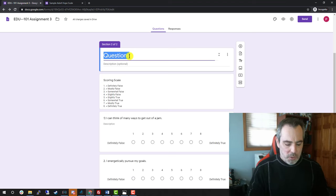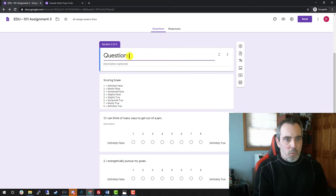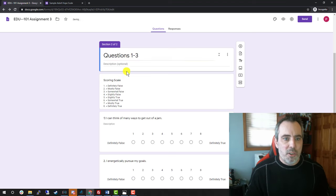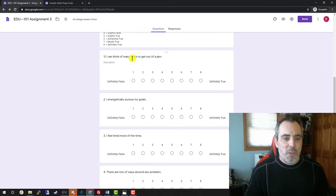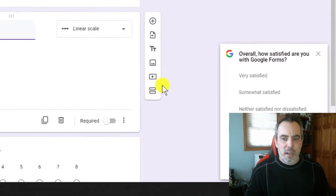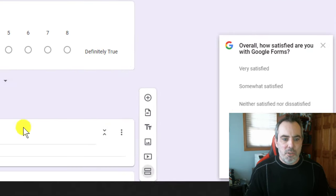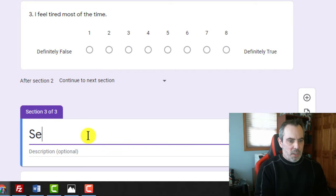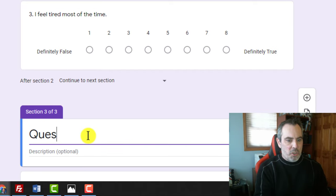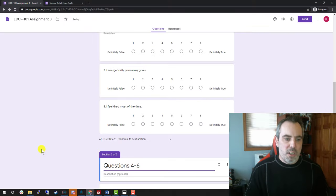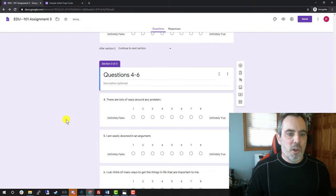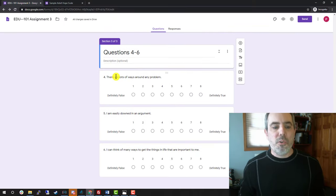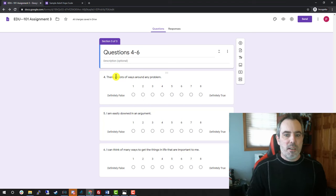All right. This is the section that I made earlier. I'm just renaming it. I'm going to go after section three, and I'm going to add a new section and call this questions four through six. You can name them whatever you want. It's helpful so that you will know and recognize what they are later.